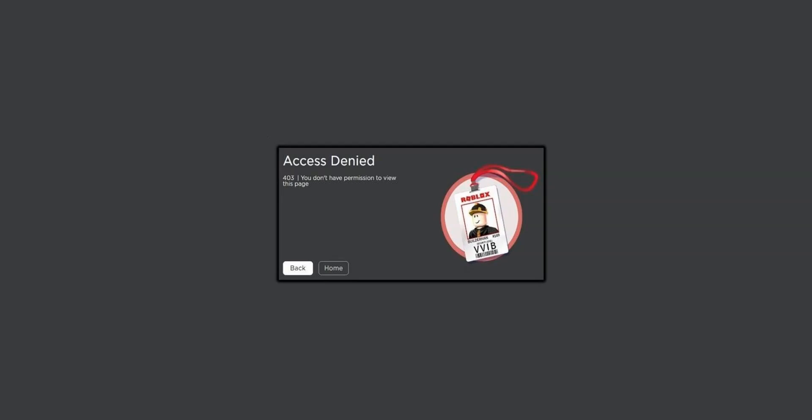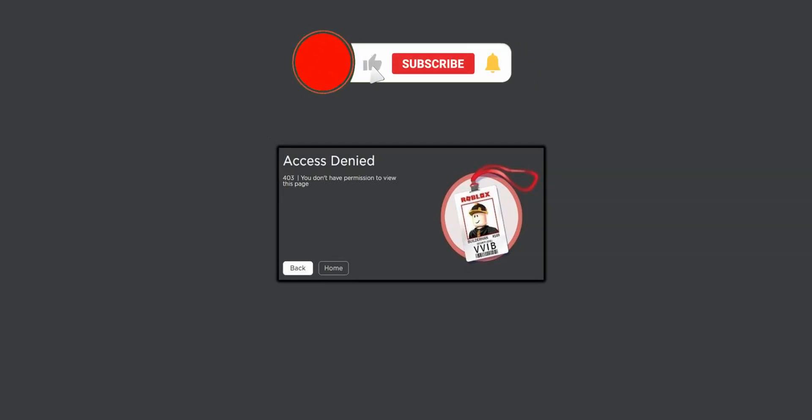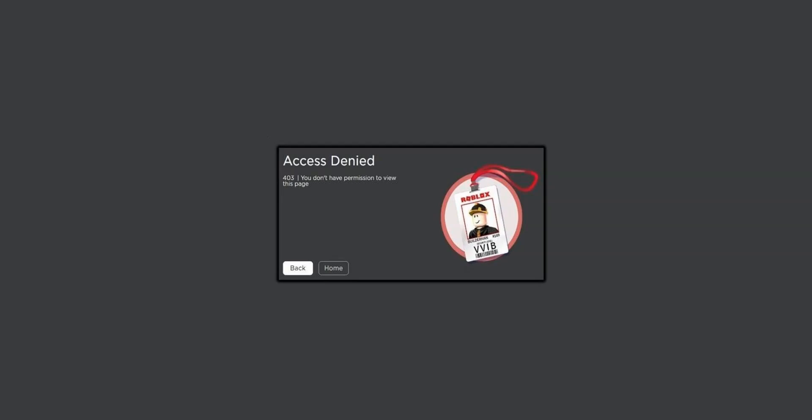Before I show you how to bypass an IP ban in Roblox, I invite you to like this video, subscribe to the channel and hit the notification button if you enjoy our content. This will mean a lot to us and help us create even more useful content.